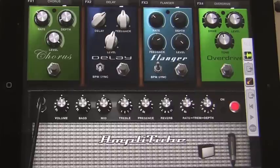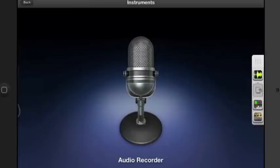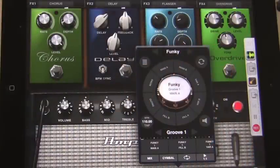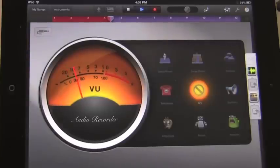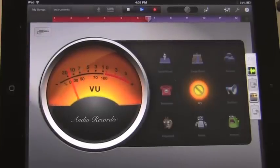I'll start by recording a short funk beat from AmpliTube's Loop Drummer module. I'll create an audio recording track in GarageBand to record the drums onto. There you see the meters in GarageBand's audio recorder window. Notice that I have the effects setting on dry, because I want the drums to sound natural.